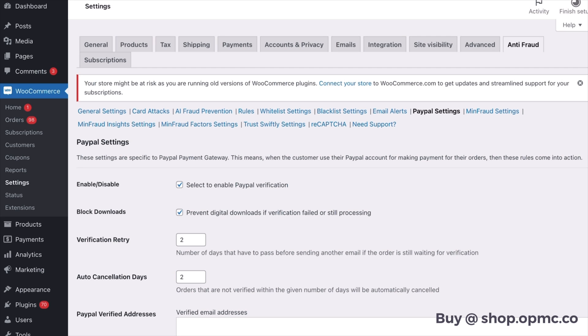Well that's all for me for this latest update on our plugin and the key features that you should be setting up, especially in regards to card attacks. If you have any questions please don't hesitate to reach out to the OPMC team. Thanks everyone.